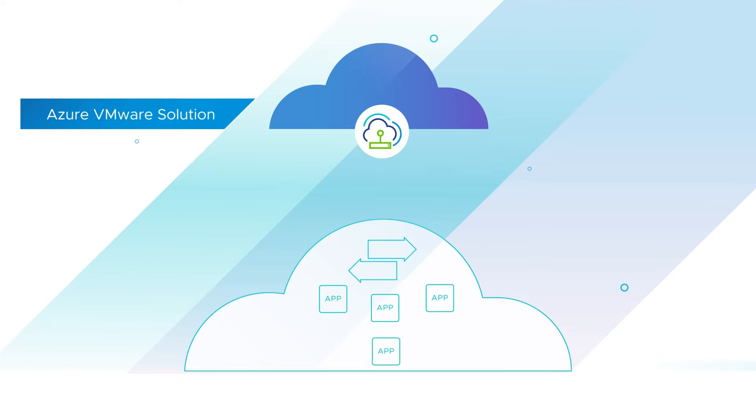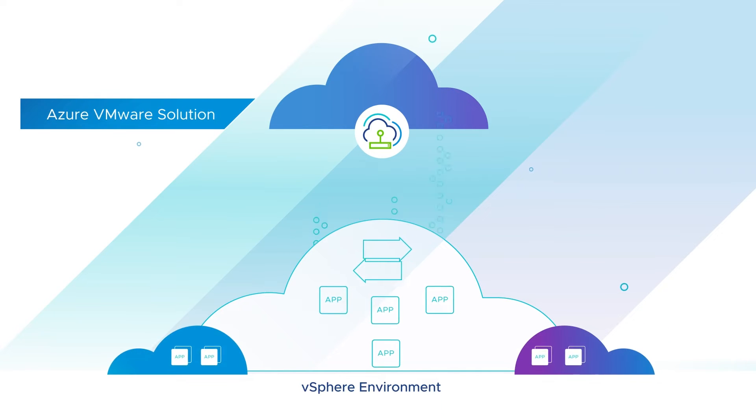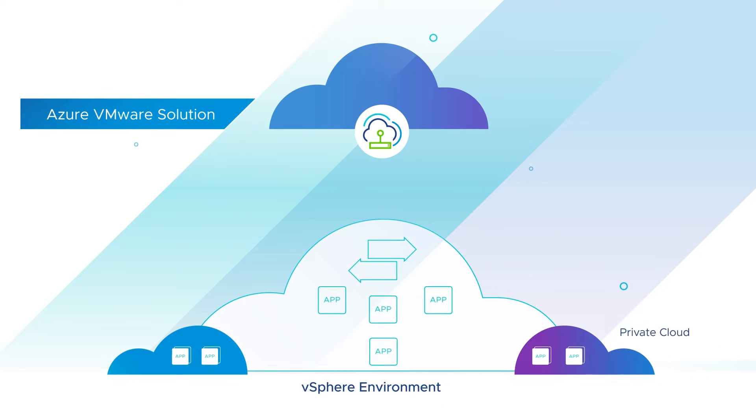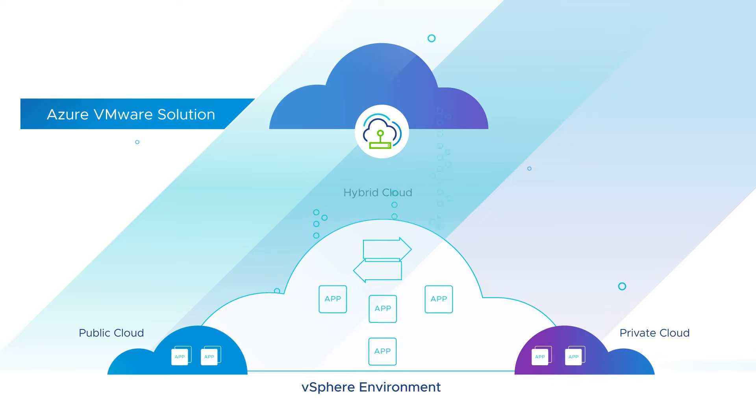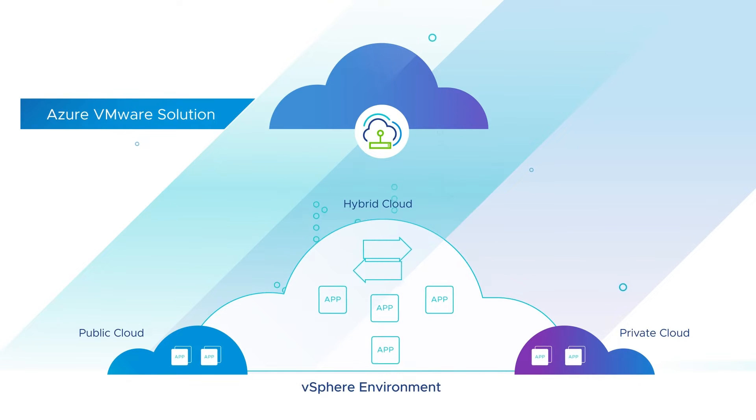With Azure services by your side, run production applications across vSphere-based private, public, and hybrid cloud environments seamlessly.